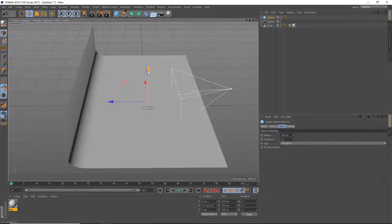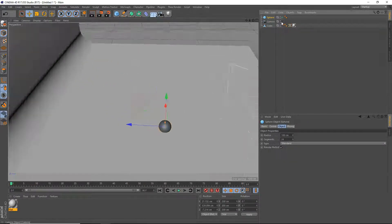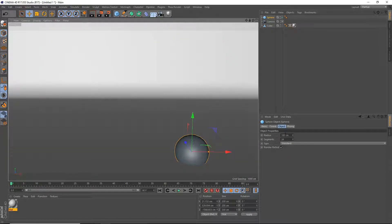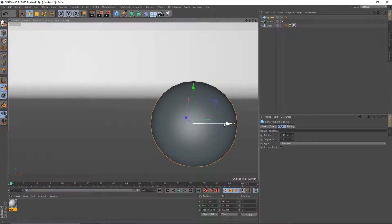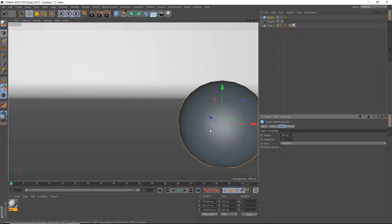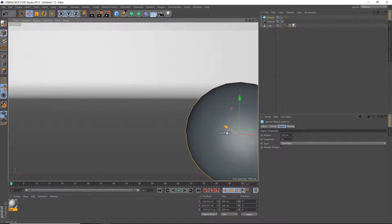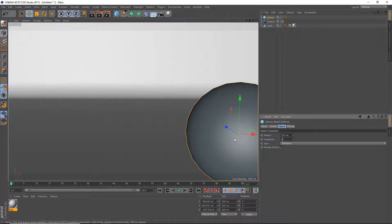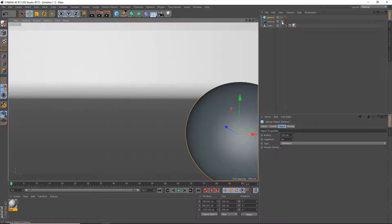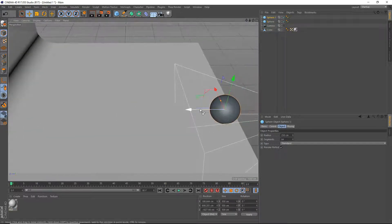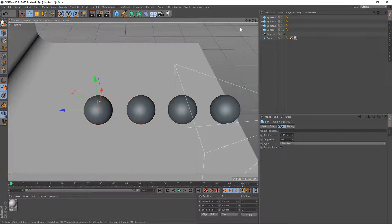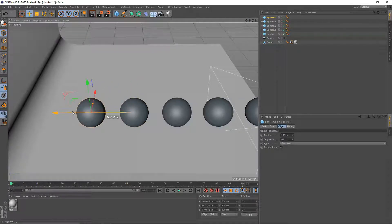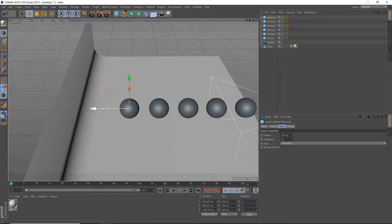Now we're going to add in a sphere and put it right here. Going into our camera and positioning the sphere — I want a bigger sphere. I'm going to scale it up to about 250 centimeters and put the sphere right here. Set the segments to 264. Then we're going to go out of our camera and copy-paste the sphere lots of times, right until we reach the backdrop.